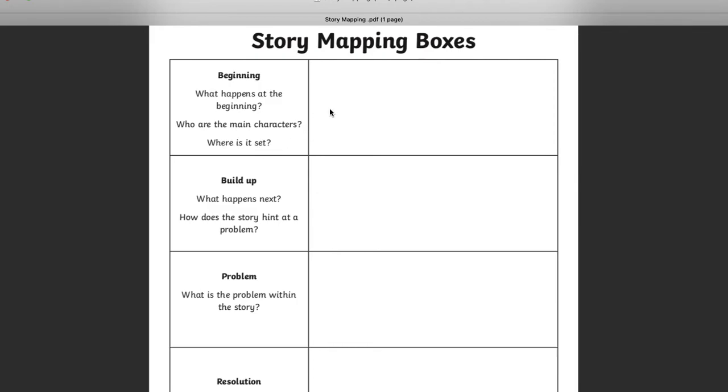You need to write down the different locations because sometimes there's more than one setting. There's more than one place. If I'm not mistaken, there are three separate settings in this story, three separate places where things happen.